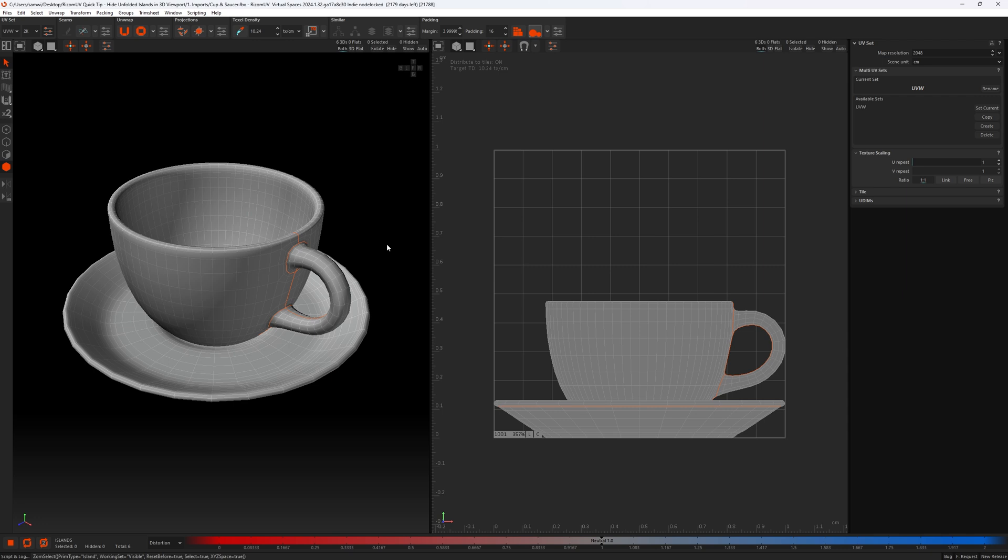Okay, so here we are in Rhizome UV and I've got this simple model of a cup and saucer. How would I go about hiding unwrapped parts of this object as I go along? Well, there's two ways to do this.